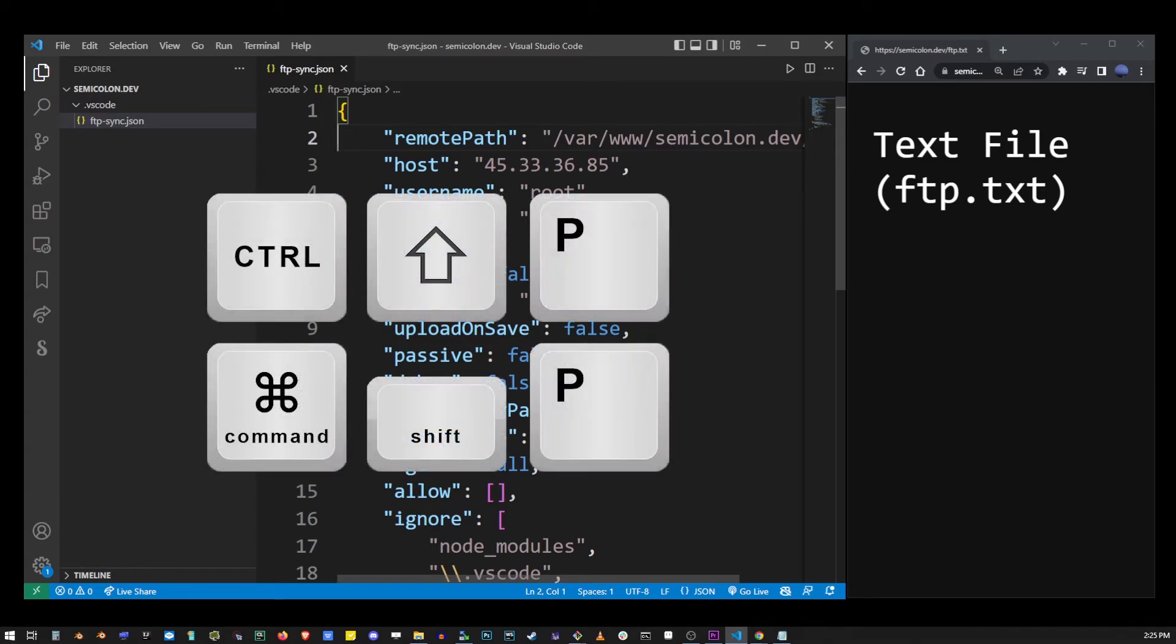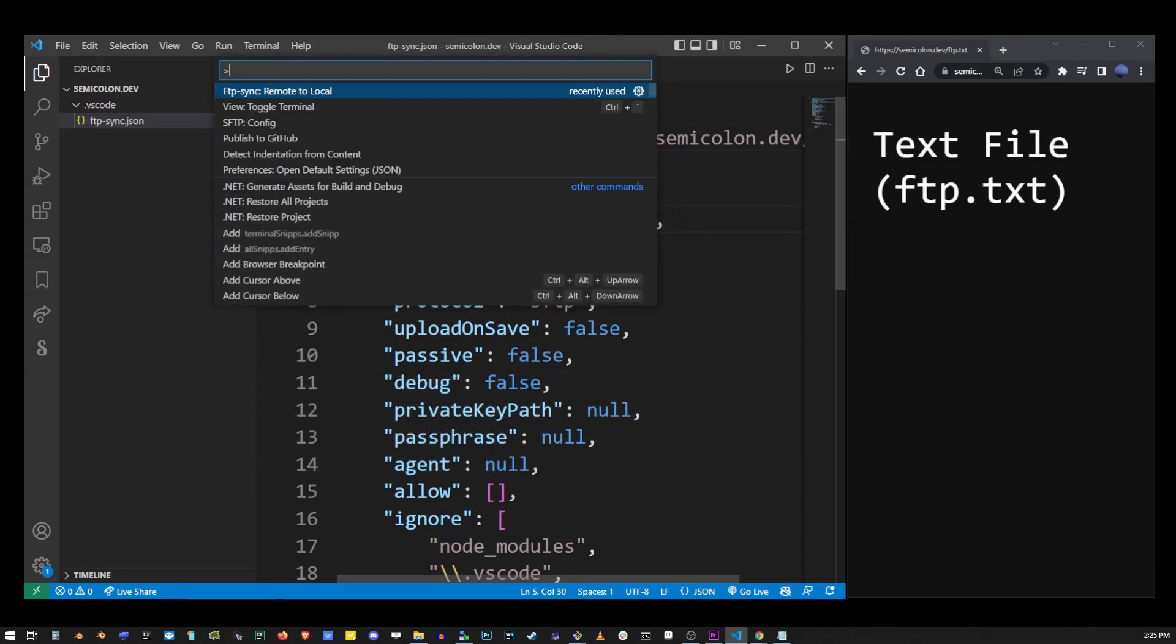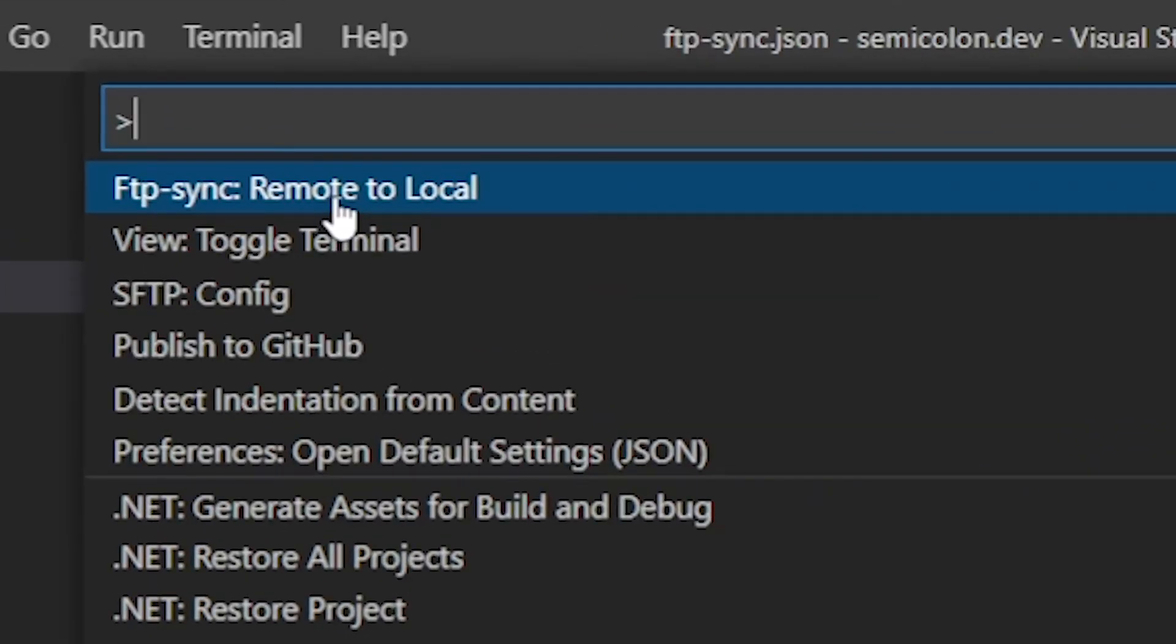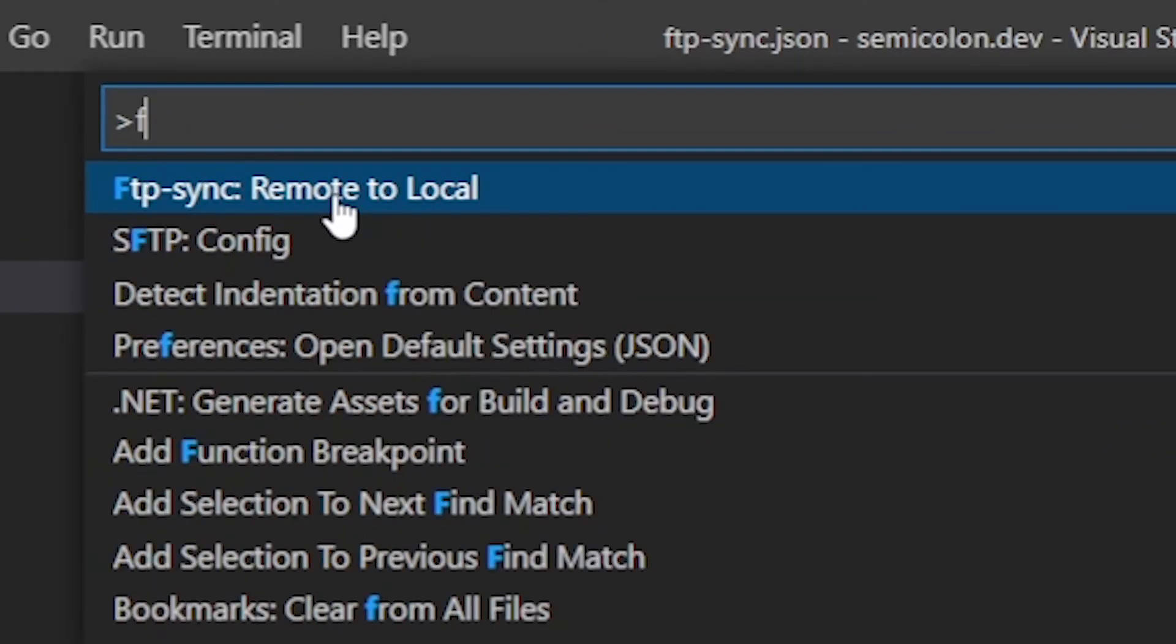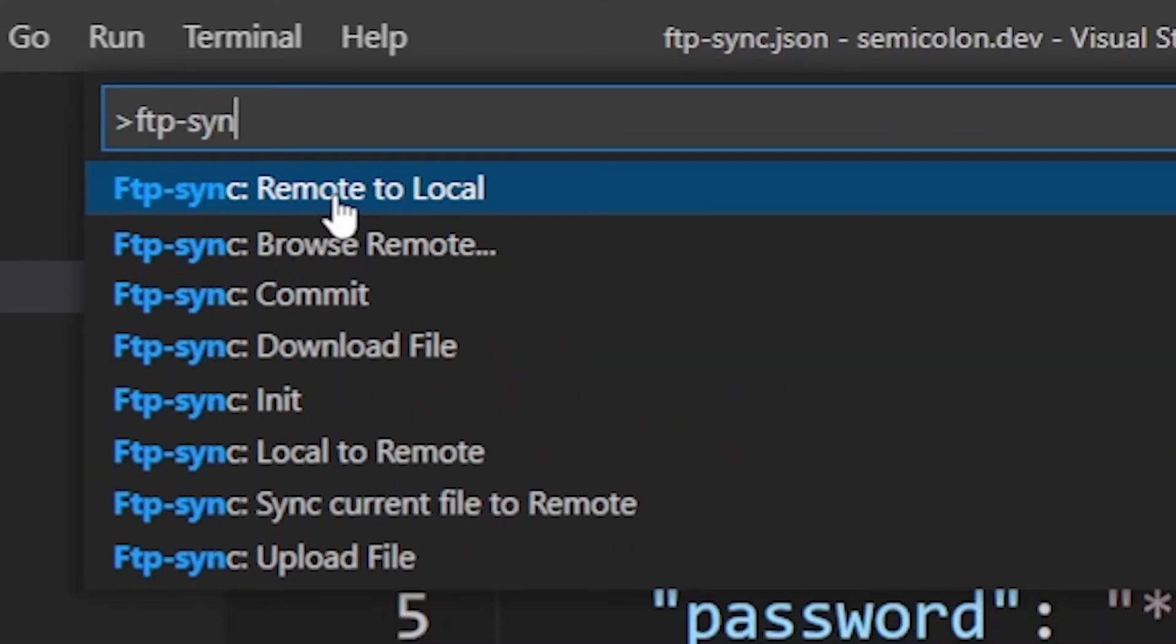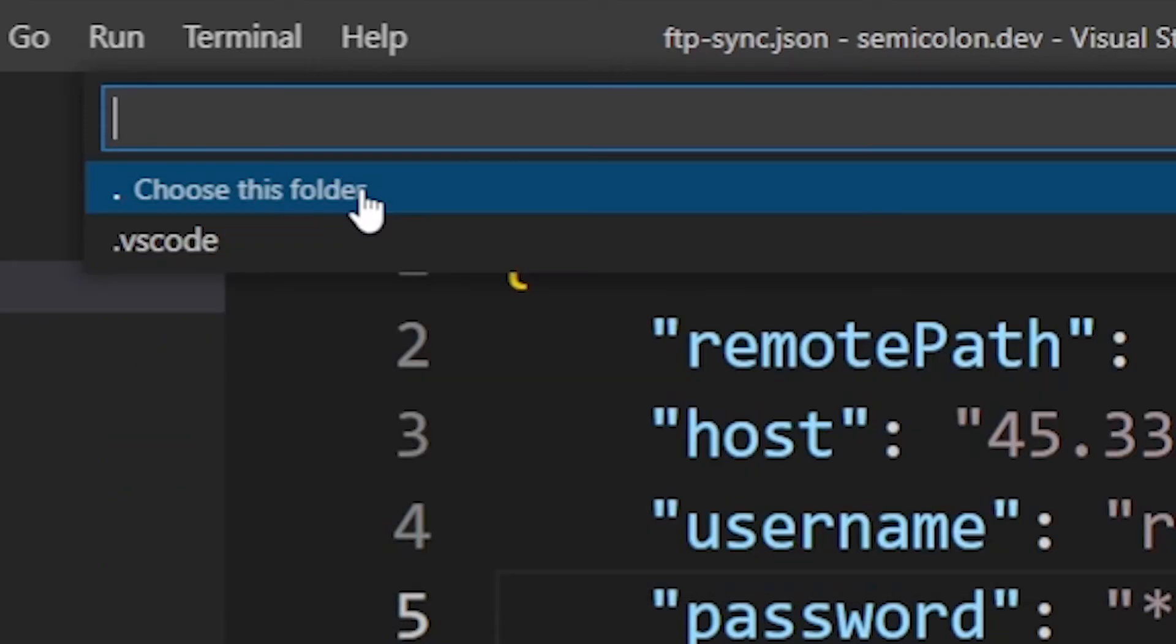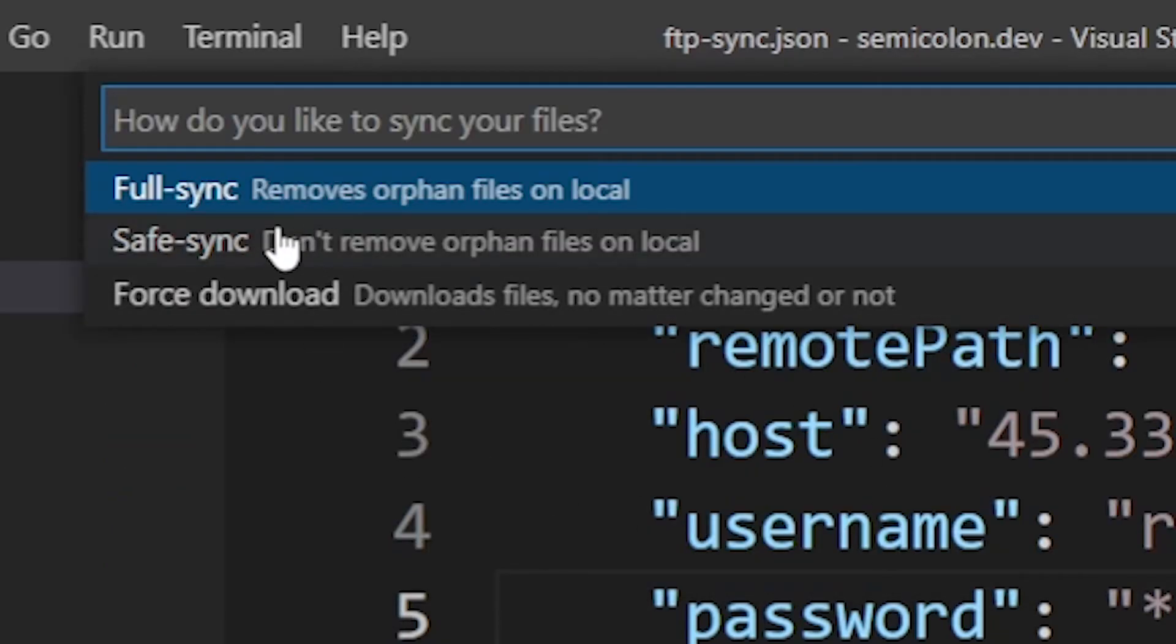Now hit Ctrl+Shift+P again to go to the command palette. Start typing ftp-sync. Click on remote to local. Click on choose this folder and click on full sync.